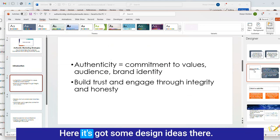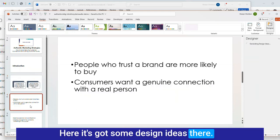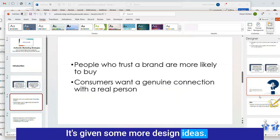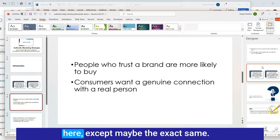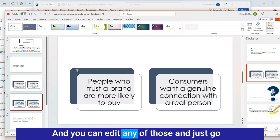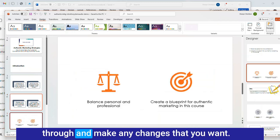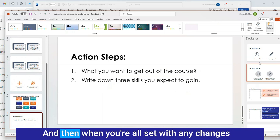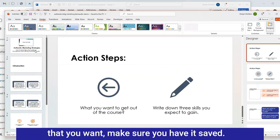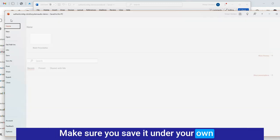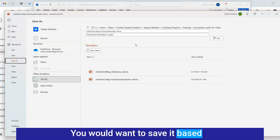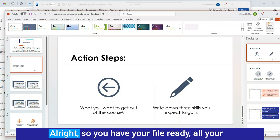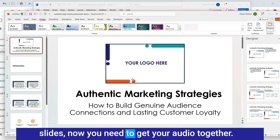Here it's got some design ideas there. Go through and make any changes that you want, and then when you're all set, make sure you have it saved under your own file name for that particular course. You want to save it based on the name of the module. Now you need to get your audio together.